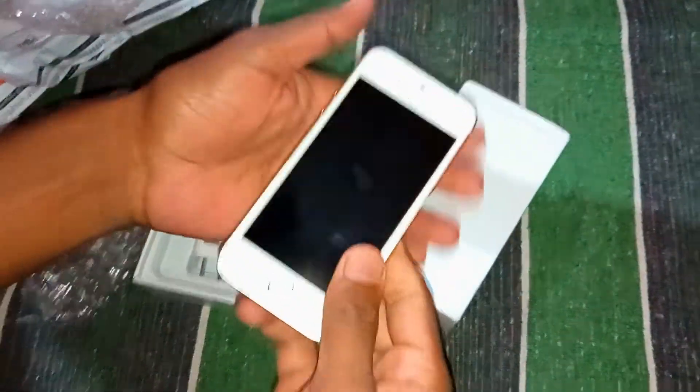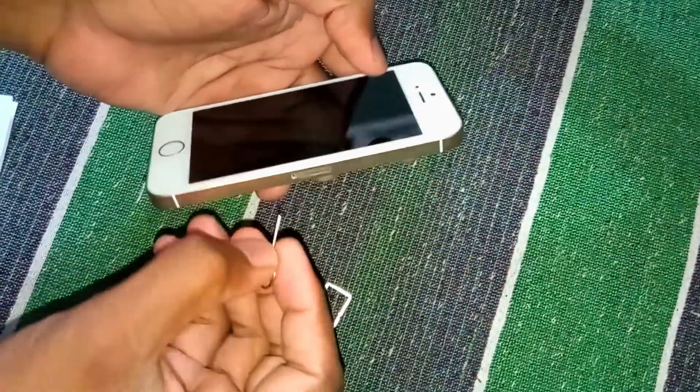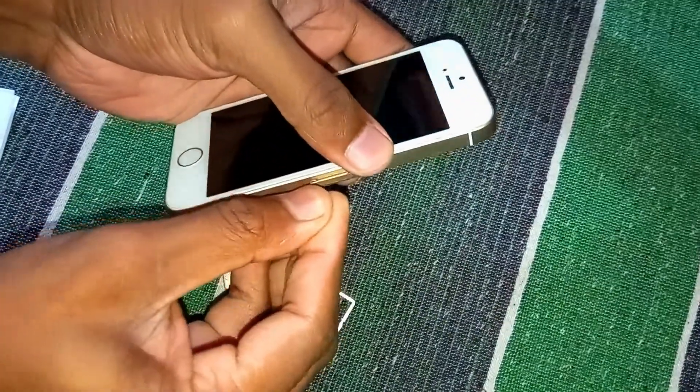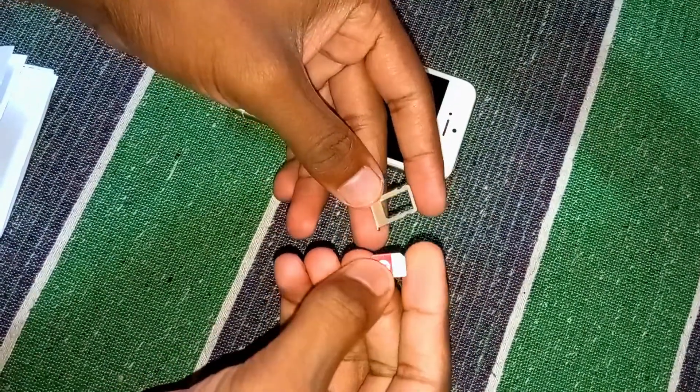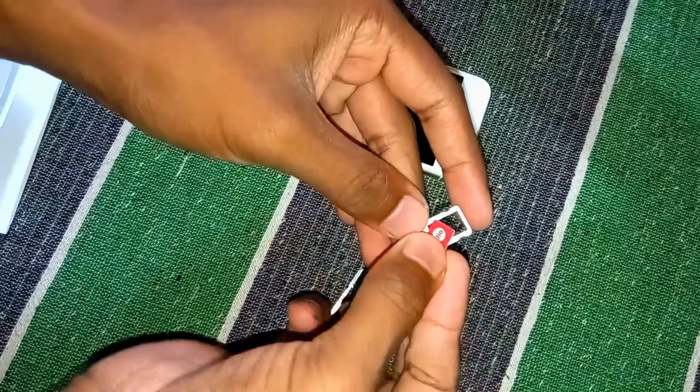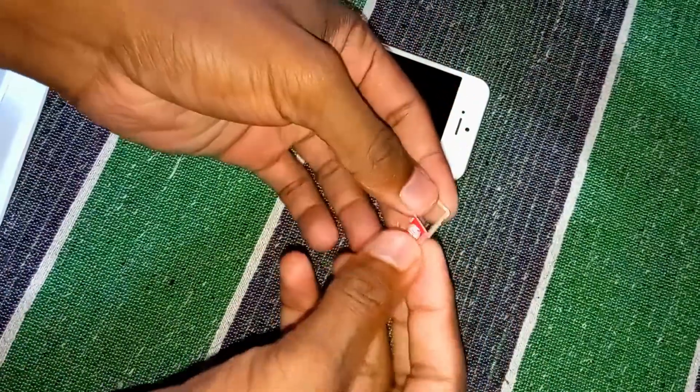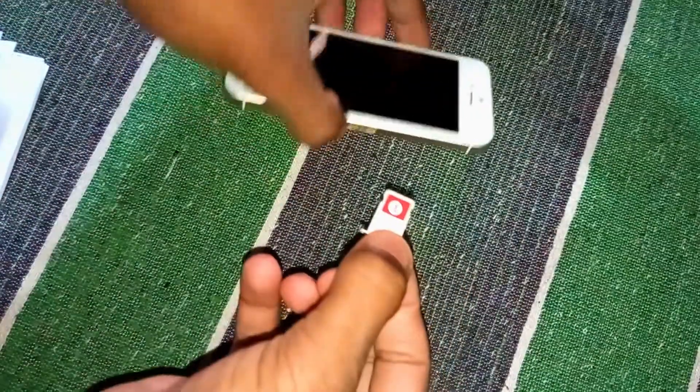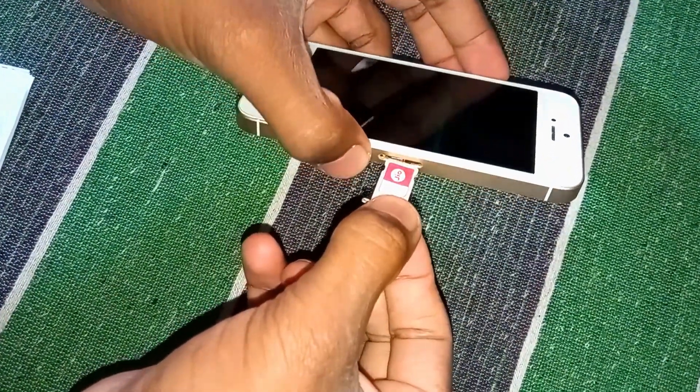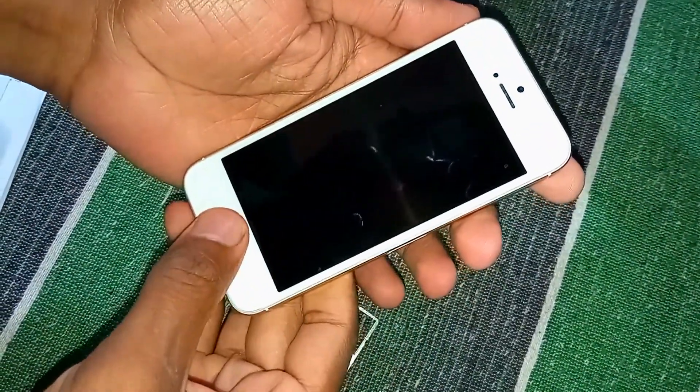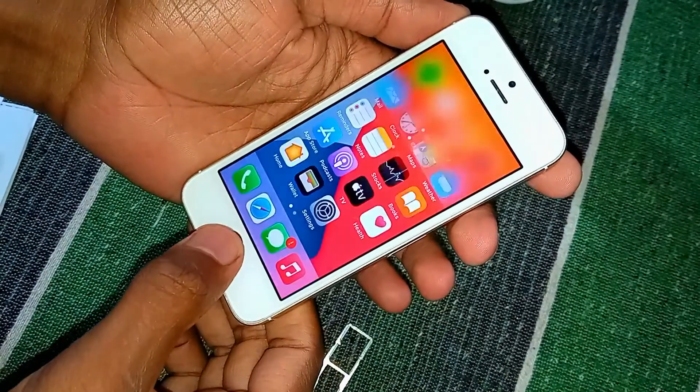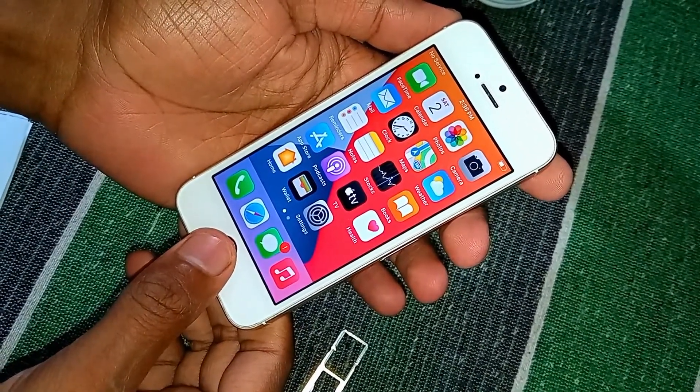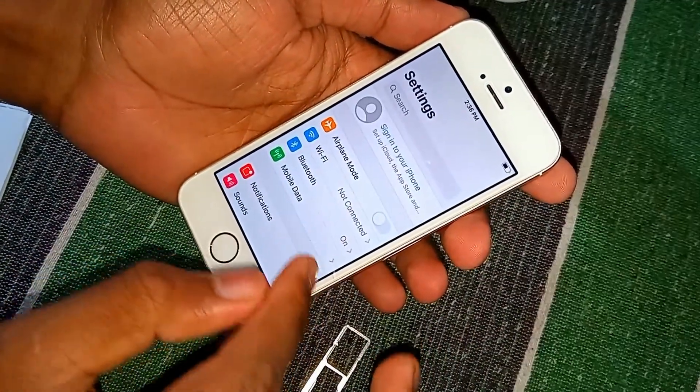Now let me open the SIM tray with the ejector pin. It has got only one SIM card holder. I'll put my Jio SIM right in there. I'll turn it on again and see, this is a very important part, whether the mobile is successfully capturing the mobile signal, the network reception.